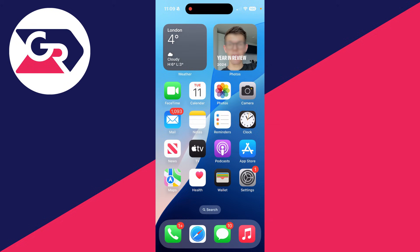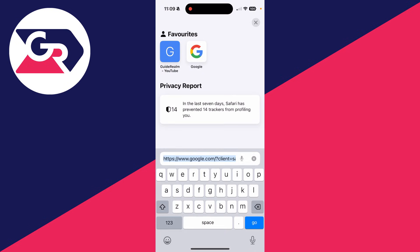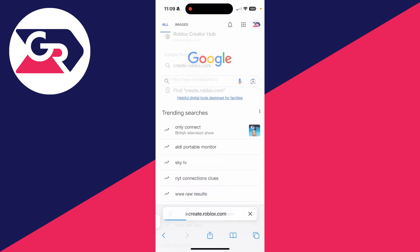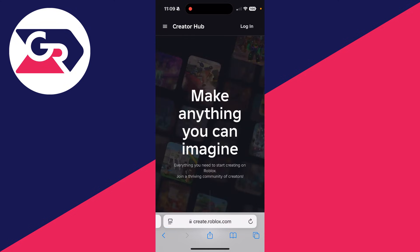To get started, open up a web browser on your phone, open the address bar and type in create.roblox.com. You can tap on go like so.